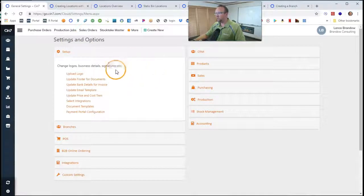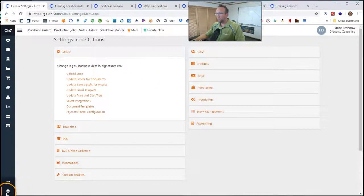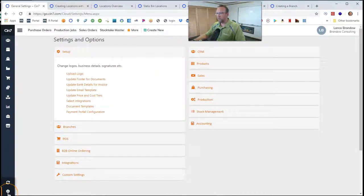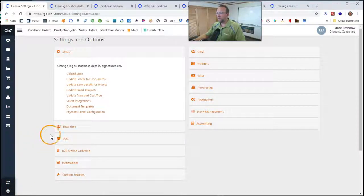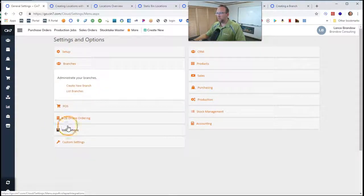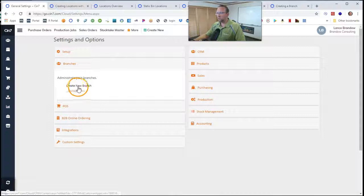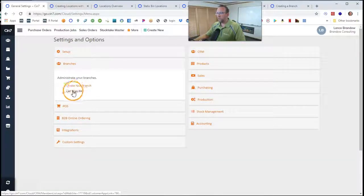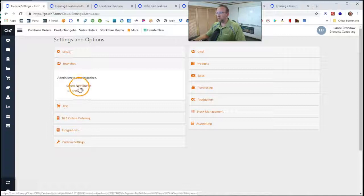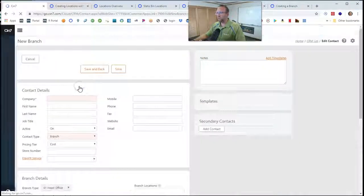That'll bring you to the Settings screen. There's also a Settings button down on the bottom left-hand corner that'll get you there. Click on Branches, and then you'll see two options: Create a new branch, and go to your list of branches. So click on Create a new branch.